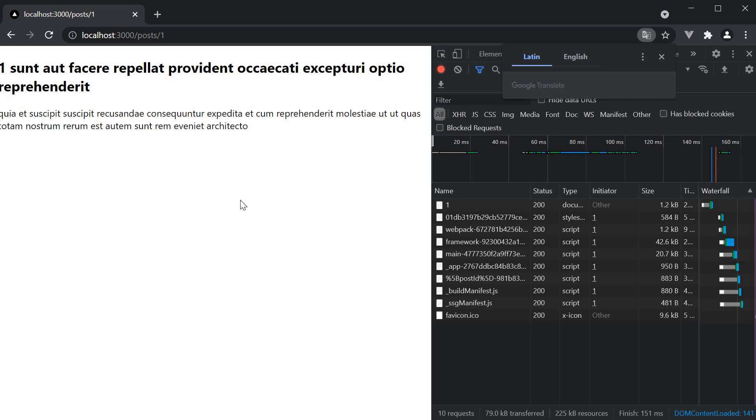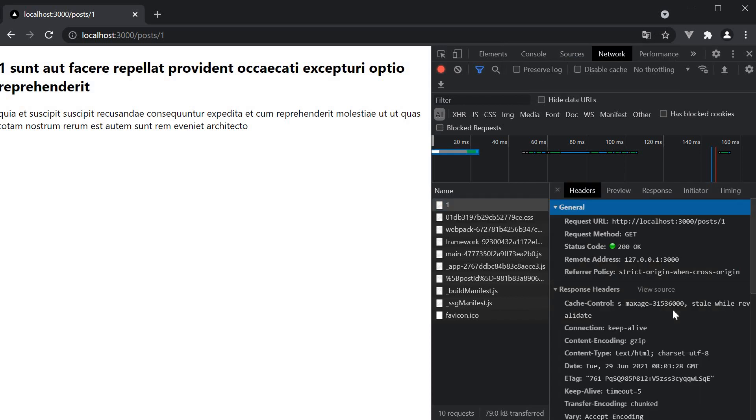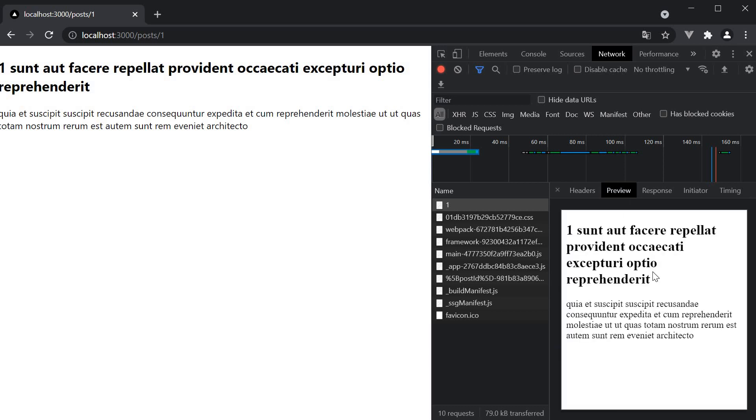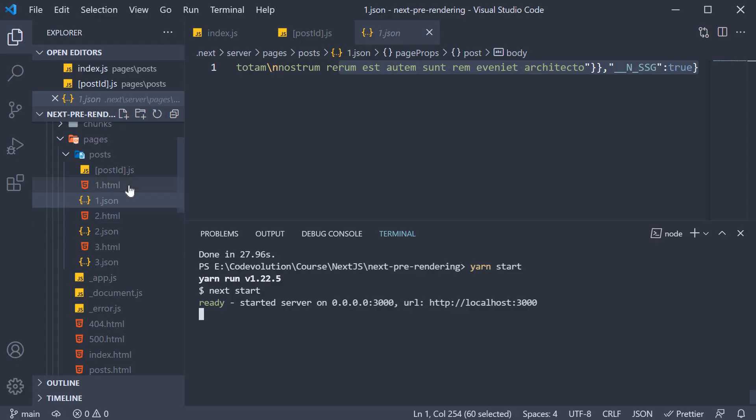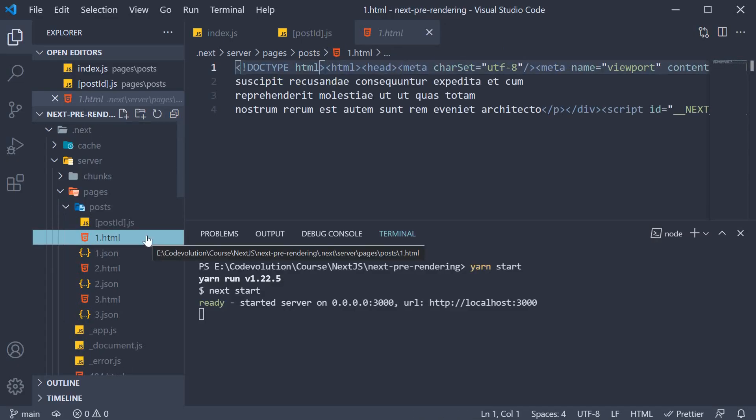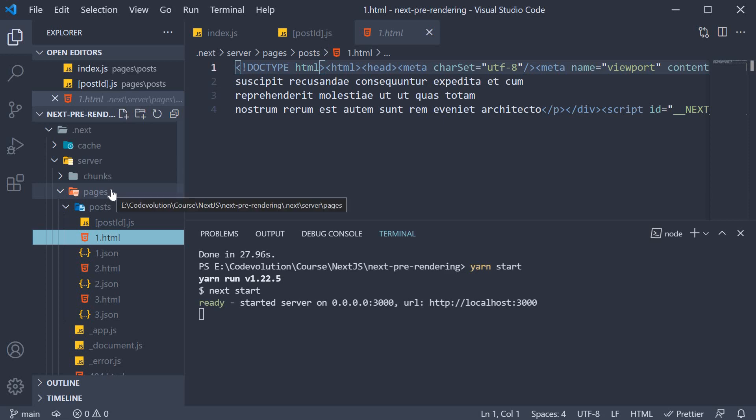If we now take a look at the network tab, we have this document 1 that is loaded from the server. The content type is text slash HTML and the preview is available. So 1.html is the page that is served when we navigate directly to slash posts slash 1. This HTML file we see here in the server pages folder.